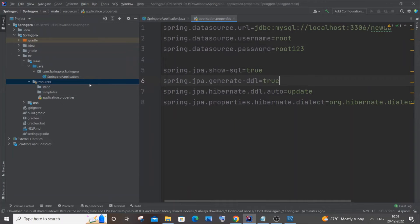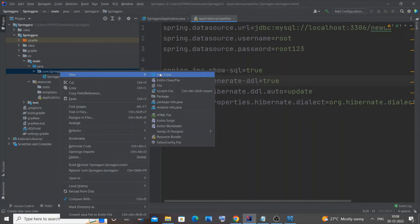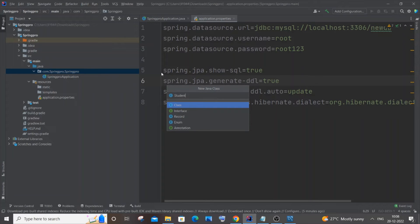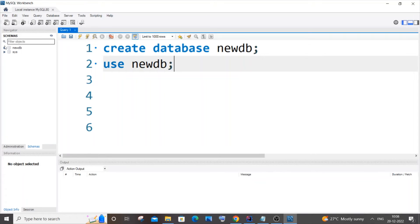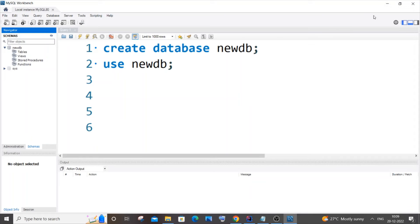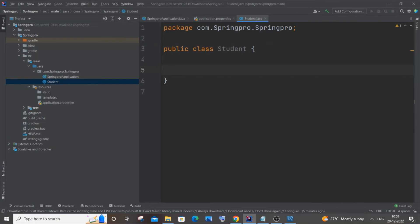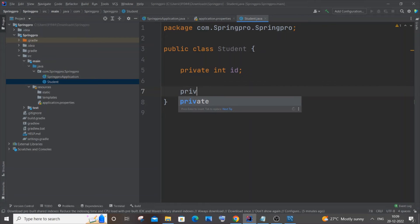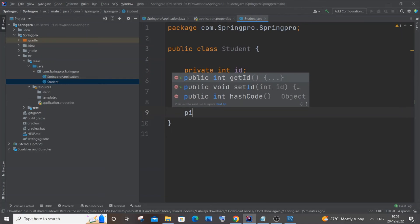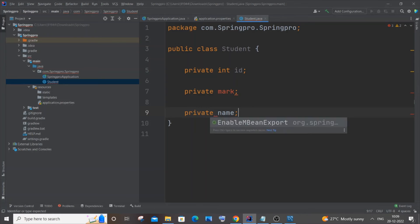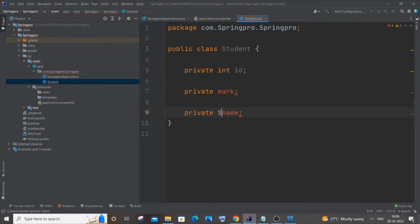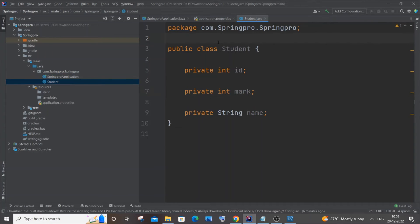Once application.properties is done, create a new Java file. Go to main/java/com.springpro, right-click, go to New, and create a Java class. Name it 'Student' and select Class. We'll use this class to create a table in our database. Define the fields: private int id, private int mark, and private String name.